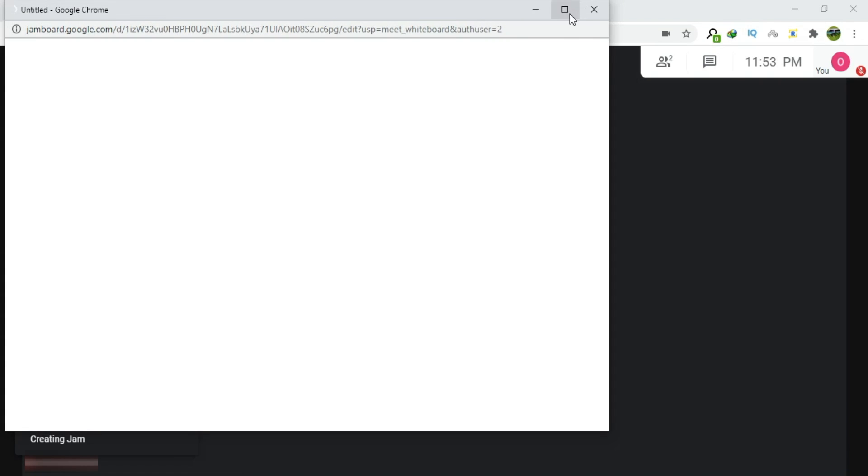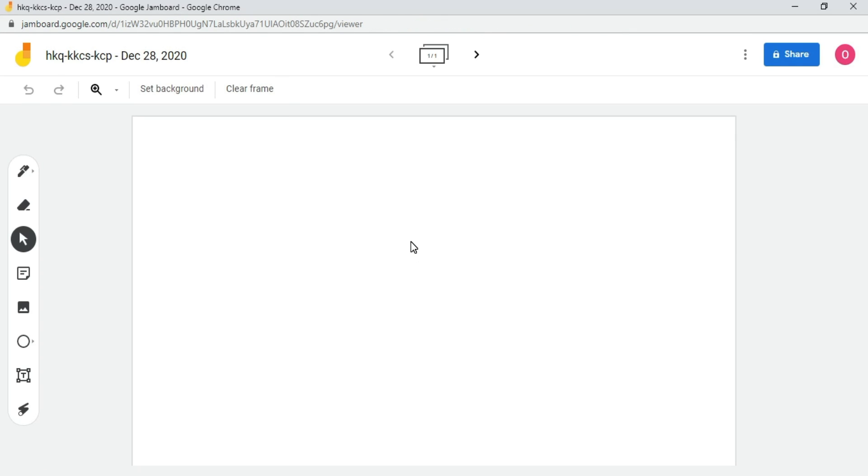This is our Google Meet whiteboard. Now, let's talk about the options available at the top of the whiteboard.